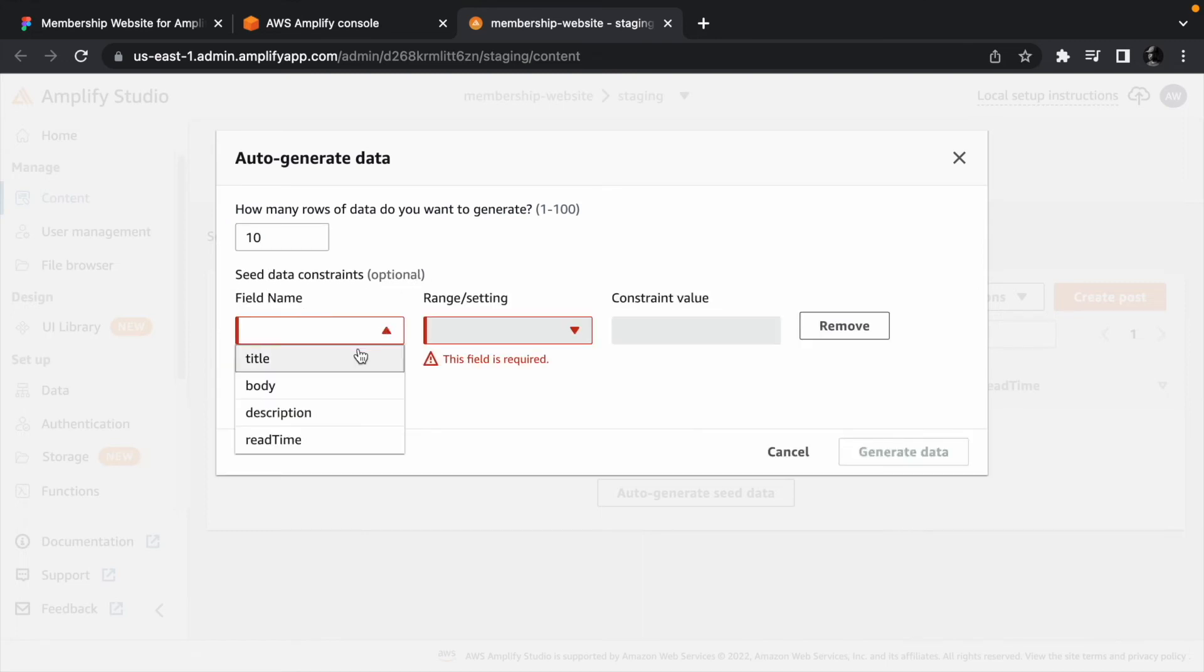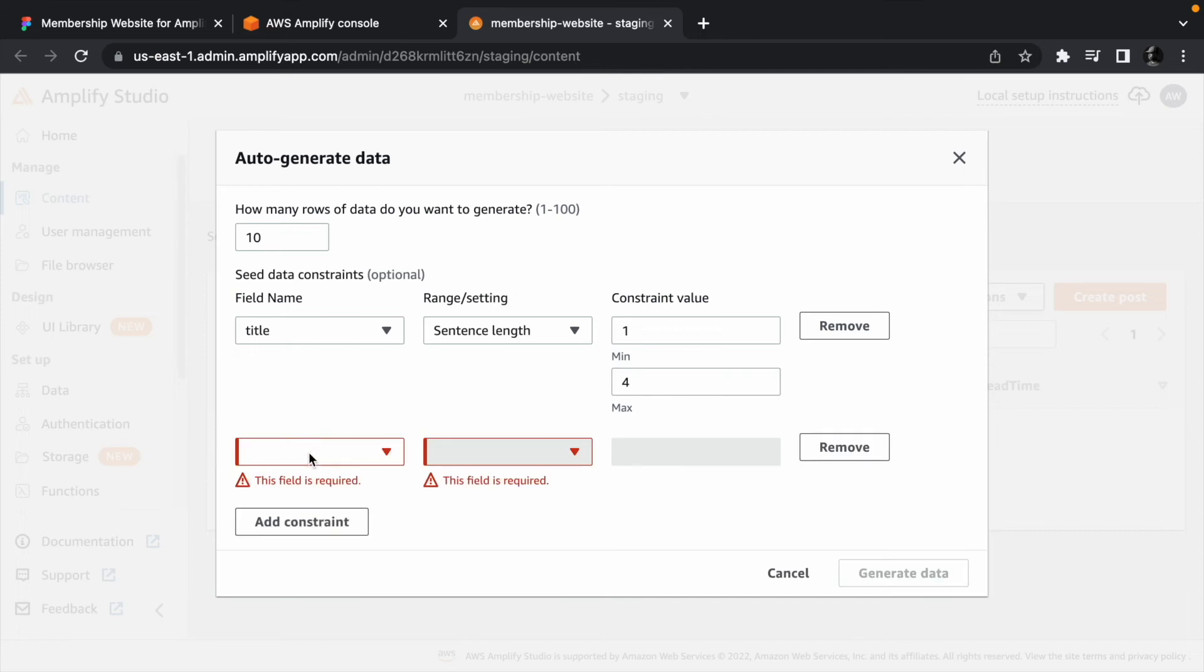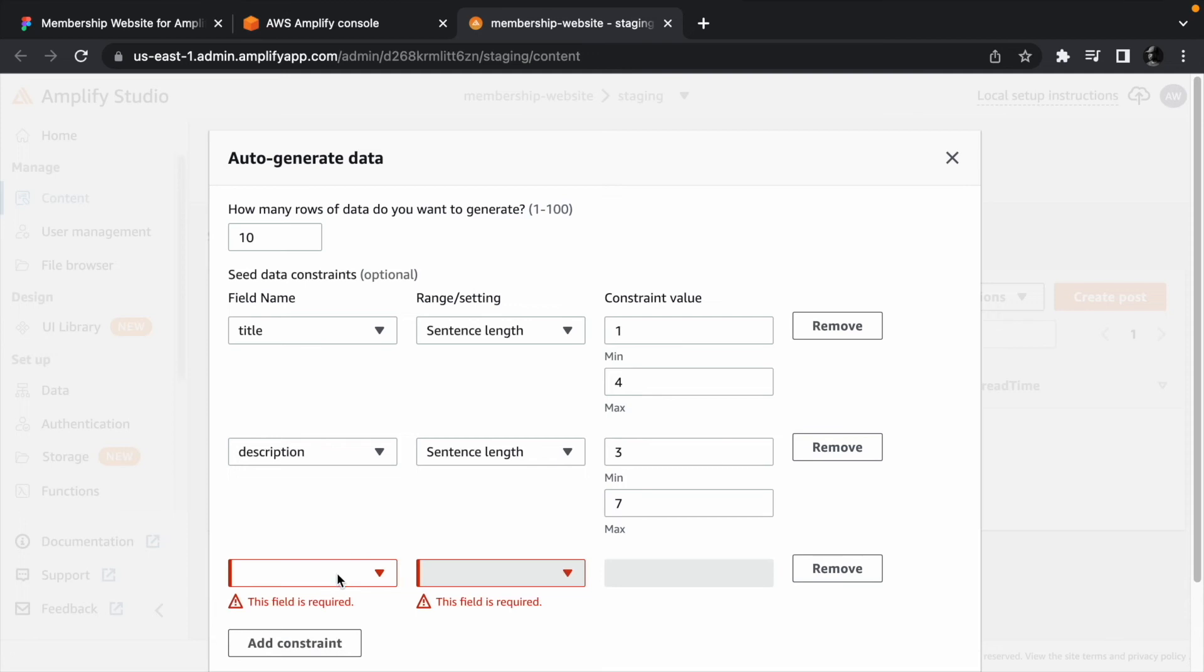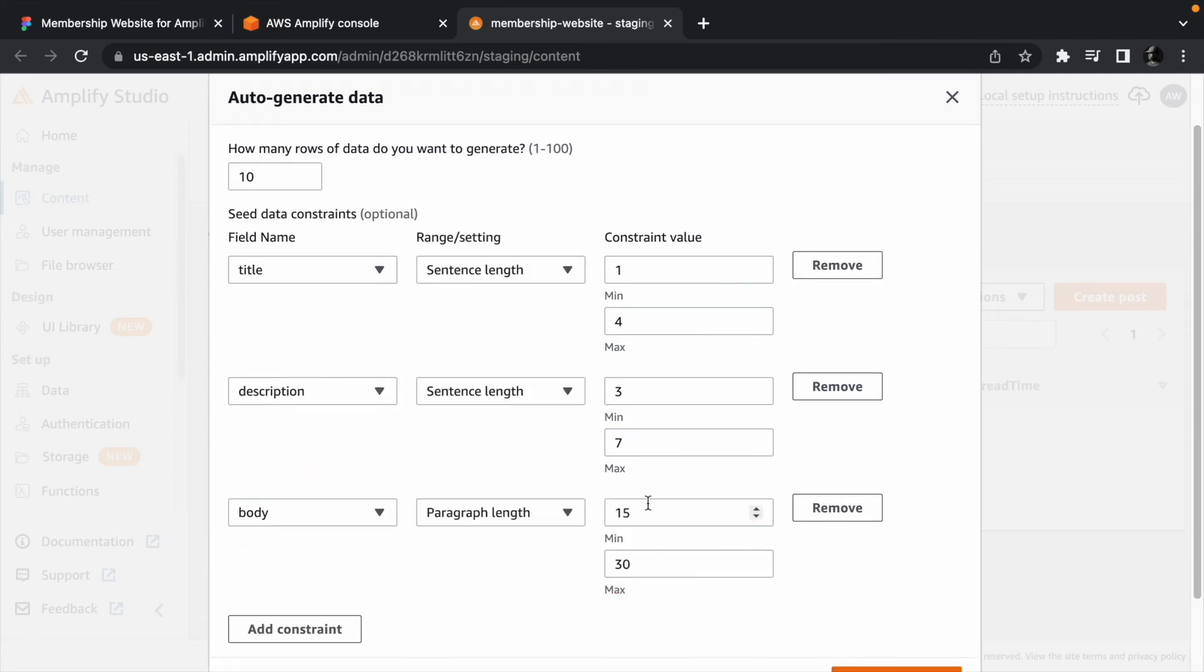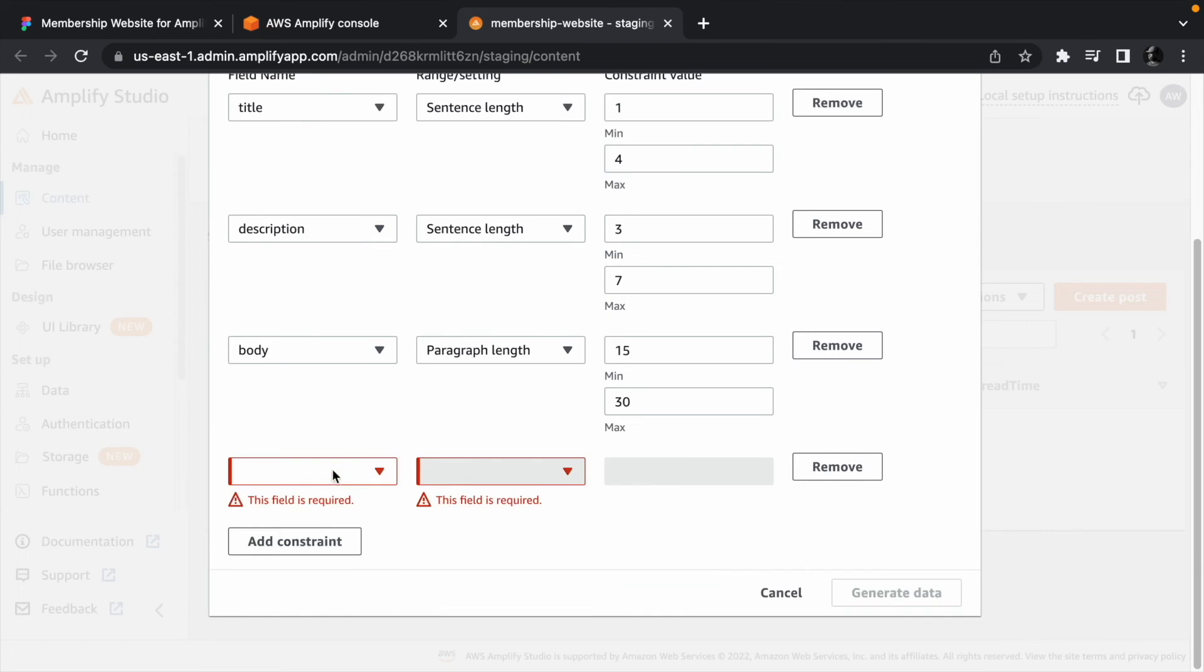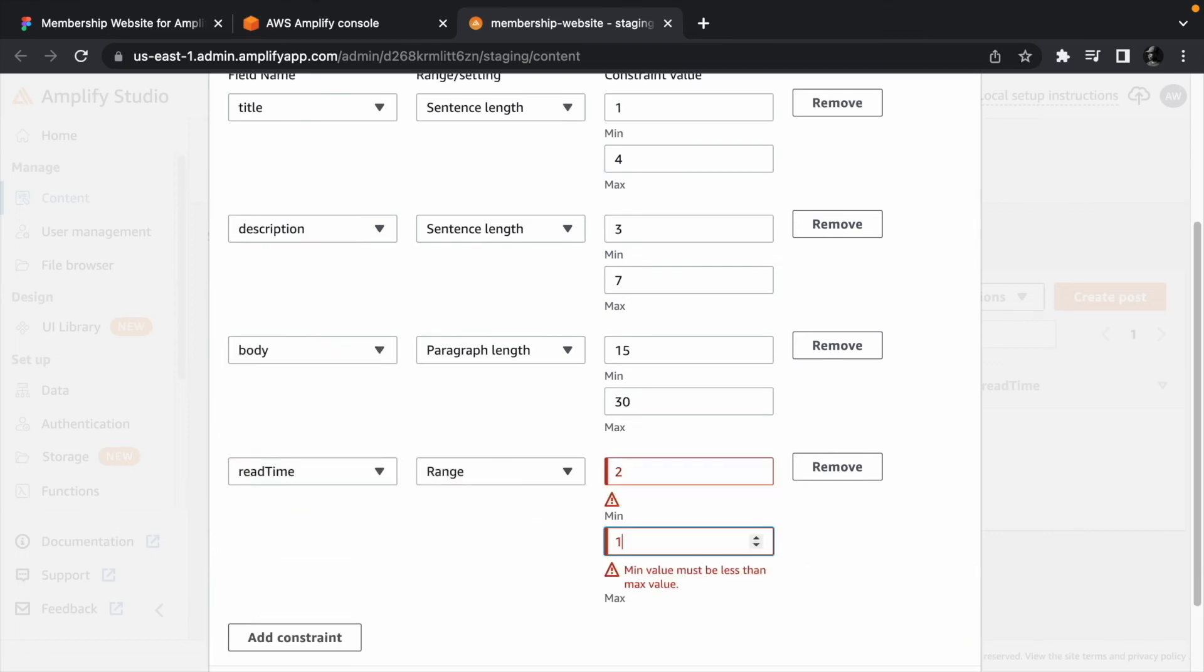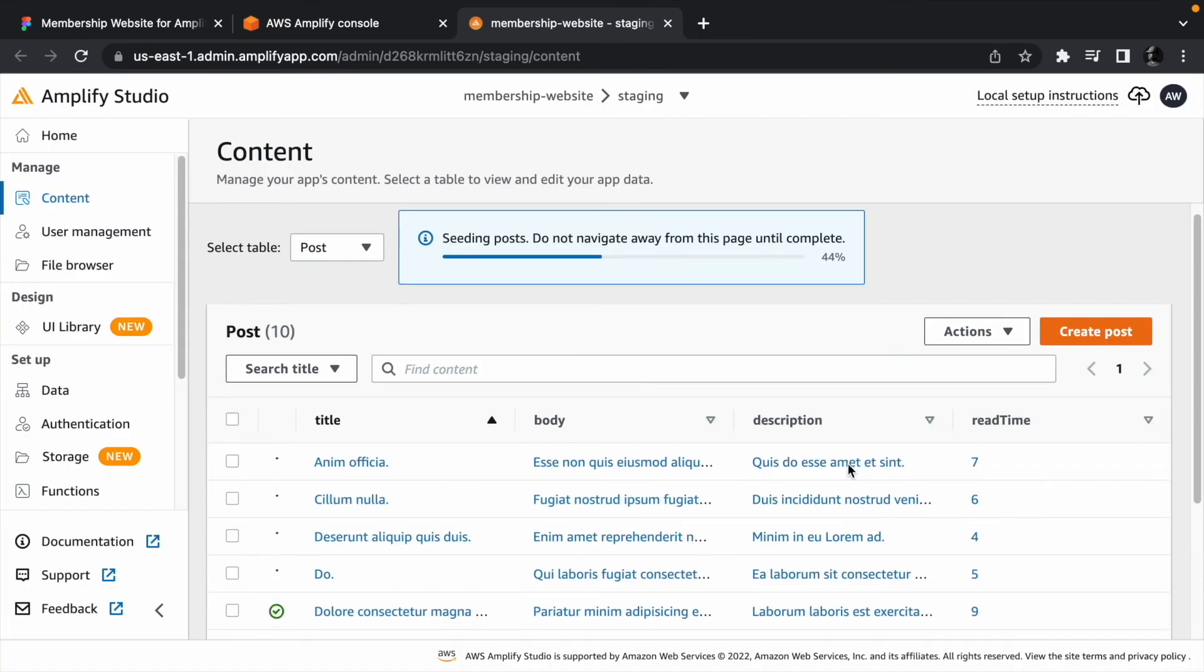The title should have a sentence length between 1 to 4. The description should have a sentence length between 3 to 7. The body should have a paragraph length between 15 and 30. And lastly, the read time should range from 2 to 10. Click generate data to seed the table.